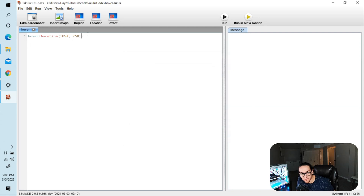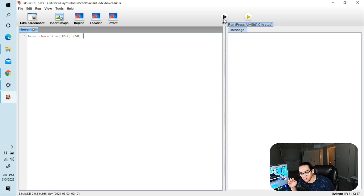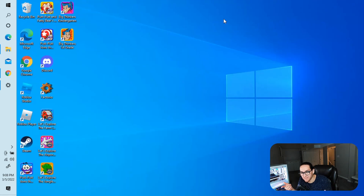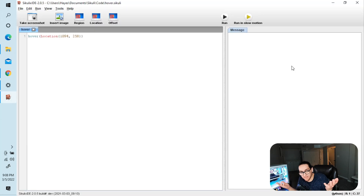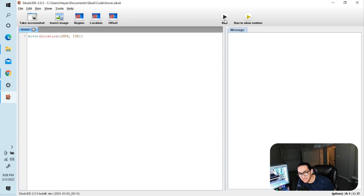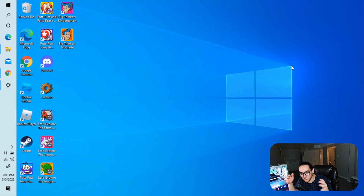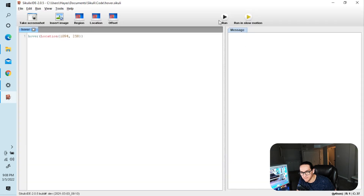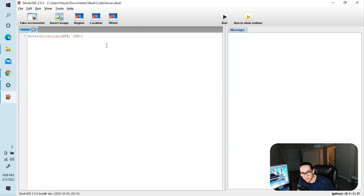When you type something in Sikuli, you have to save it. Go to Save As, navigate to your Sikuli folder, and name the file 'hover.sikuli' — it always has to end in dot Sikuli. Make sure to close off the parenthesis, since the location picker adds an extra one. Hit Save, then hit Run, and the mouse will move over to that spot. You can run it again — it takes a second to start and then just hovers right over to that location.